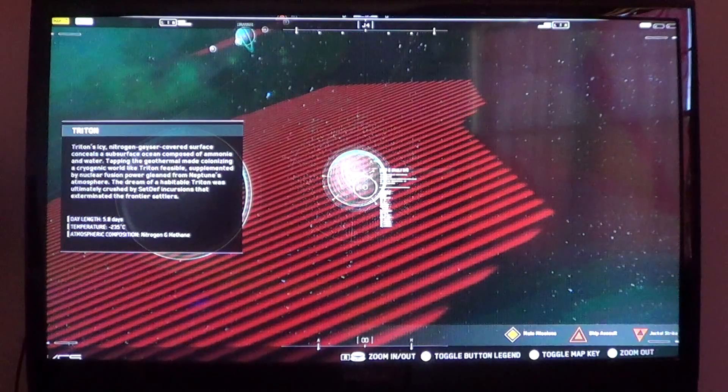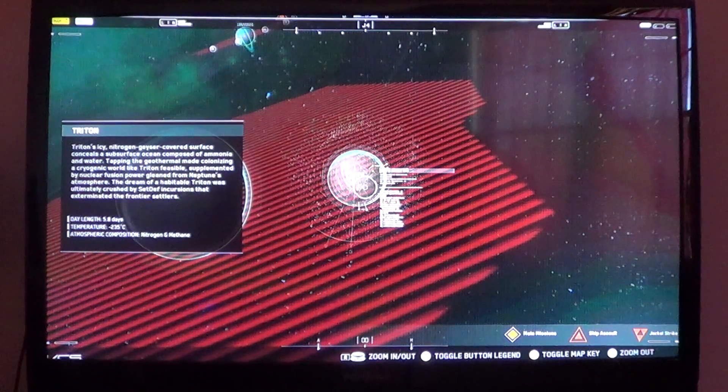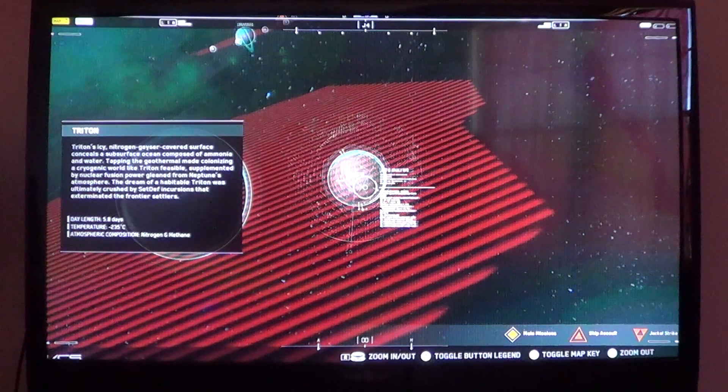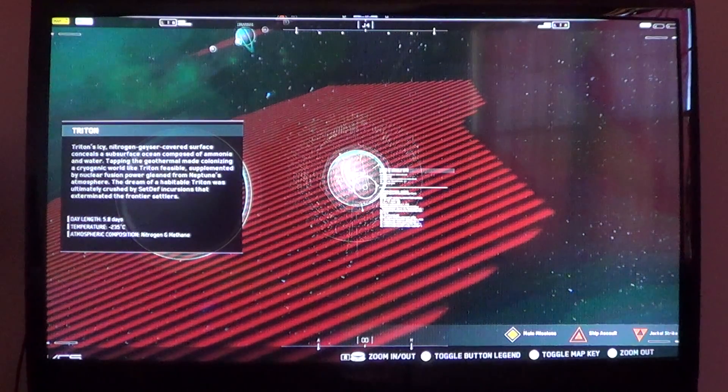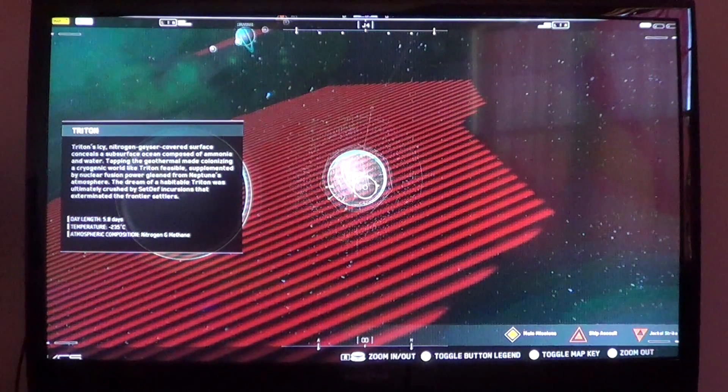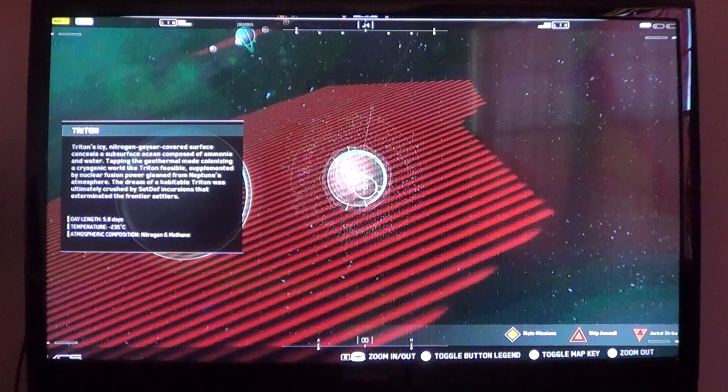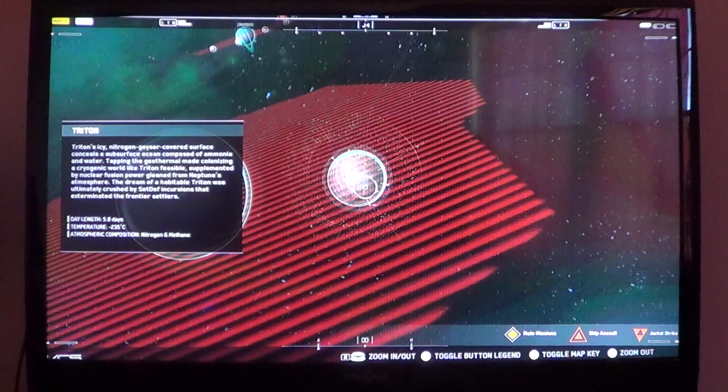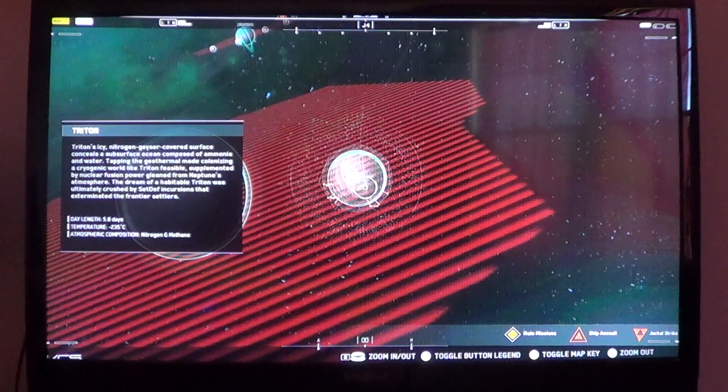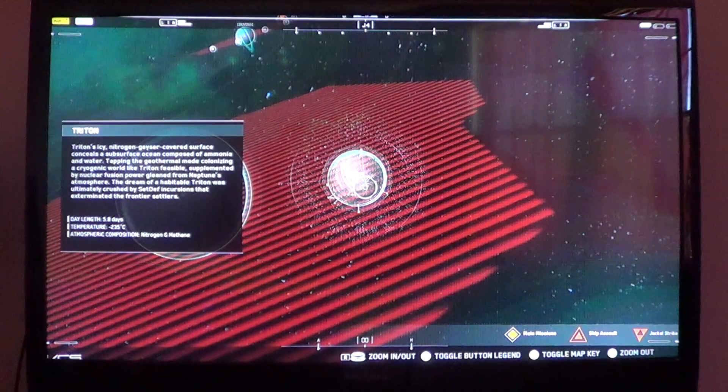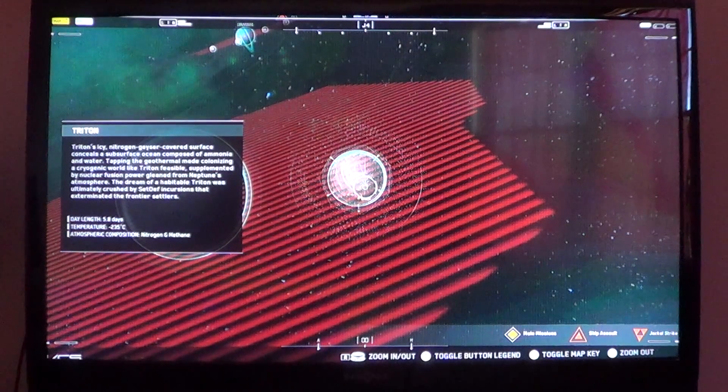And Triton. Triton's icy nitrogen geyser-covered surface conceals a subsurface ocean composed of ammonia and water.